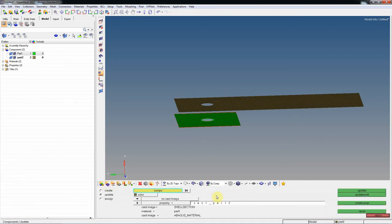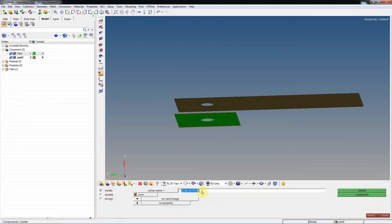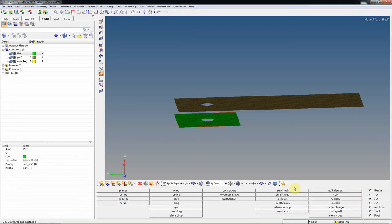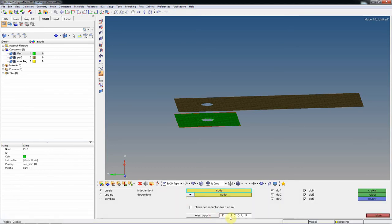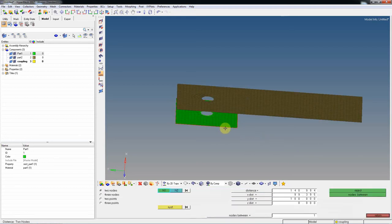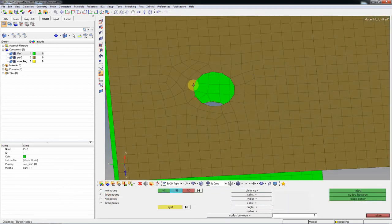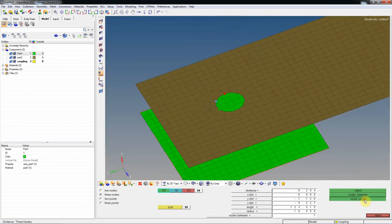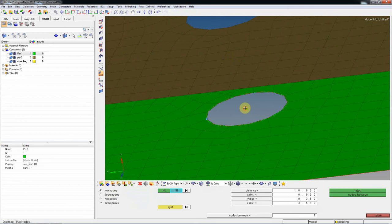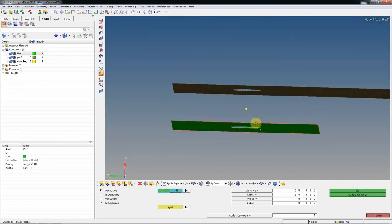Now you need to create a component named 'coupling'. For this coupling component it is not necessary to create any property. Go to 1D page, go to Wizard, and instead of KINEMATIC coupling, use Coupling Kinematics. Before that, create 3 nodes: find the center of Part 1, the center of Part 2, and then find the center node between these two.